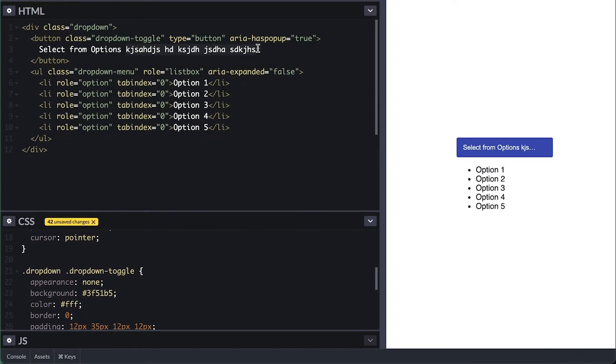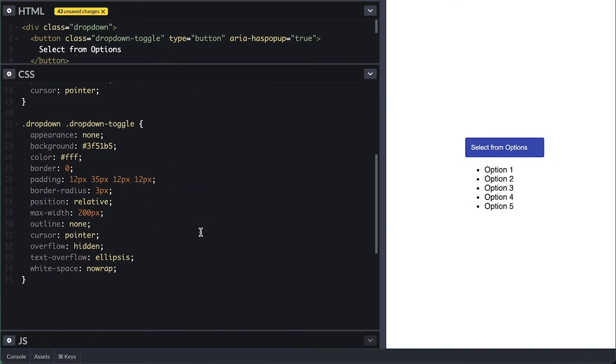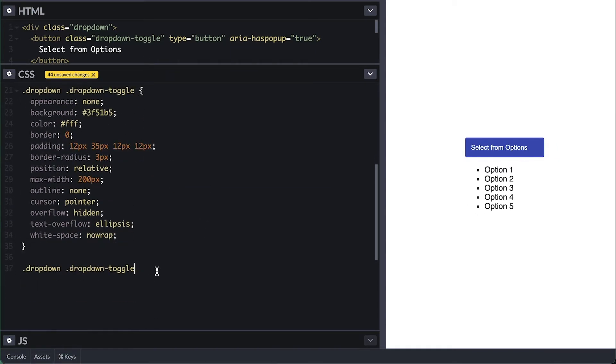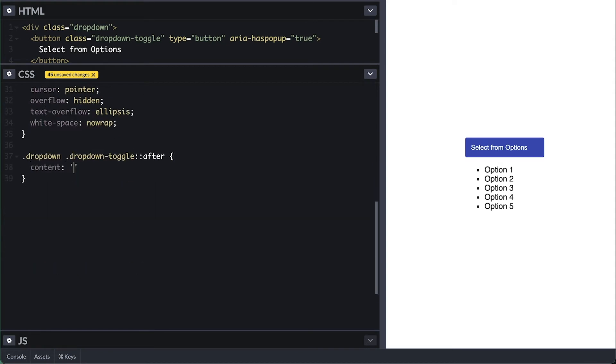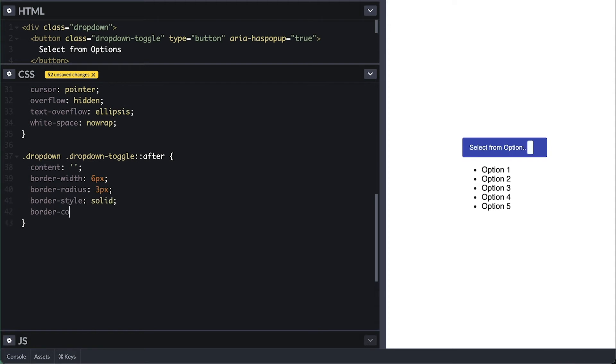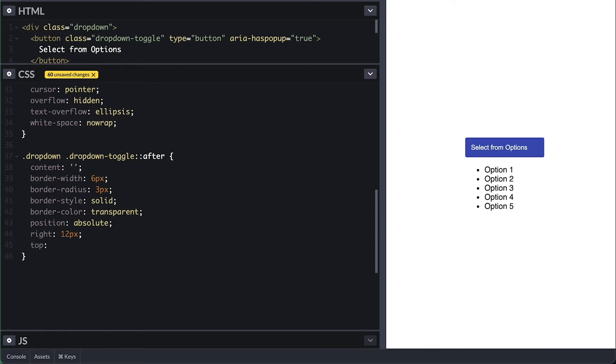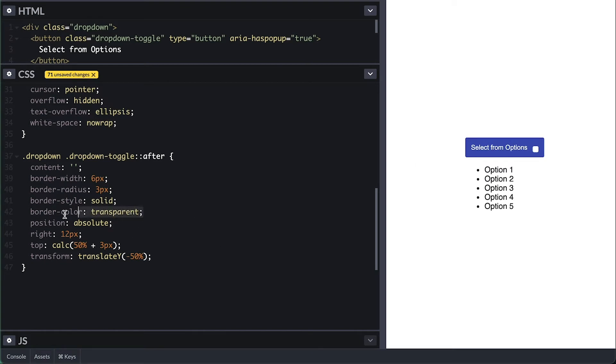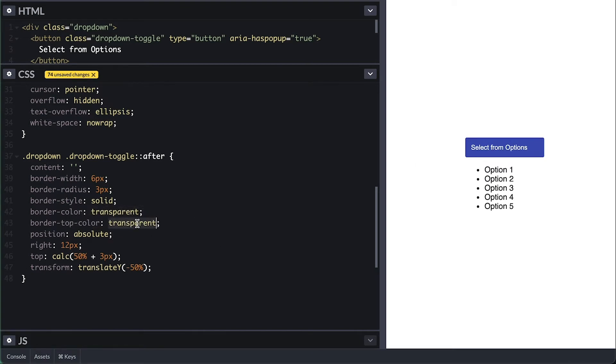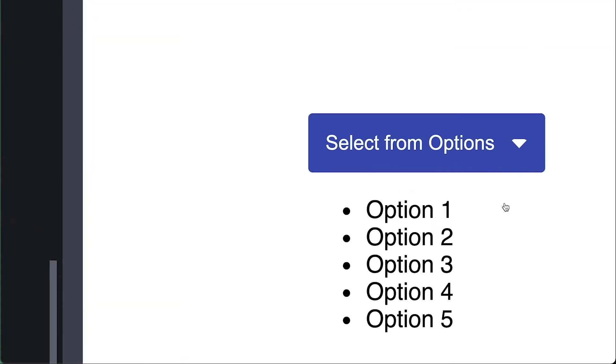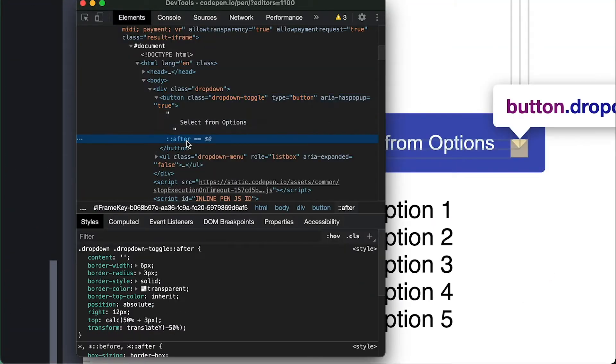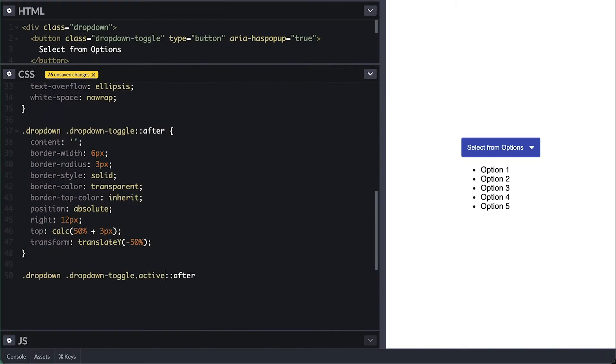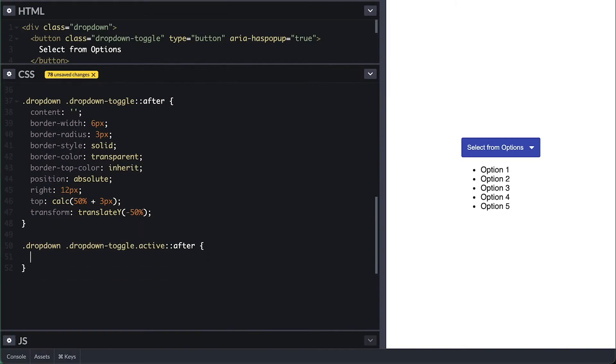I'll make the max width 200 instead because 300 is just too big. Now I'll create our arrow indicator. So I'll attach an after pseudo element to the button, empty content, border six pixels with three pixels radius, solid and transparent. I'll position it absolute to the button now and right 12 pixels to match the 12 pixels of padding everywhere else. Top 50% plus half of its size of three pixels, then shift it up 50% of its height. And to get the arrow, I'll set the color to inherit. And you can see that it is a simple square of borders. Then I'll set all colors to transparent and then only set the top one to inherit. And like that, we get the arrow. If I inspect this, you can see that there are four triangle borders and I only set the top one to white and I can set the bottom one instead to get the arrow up.